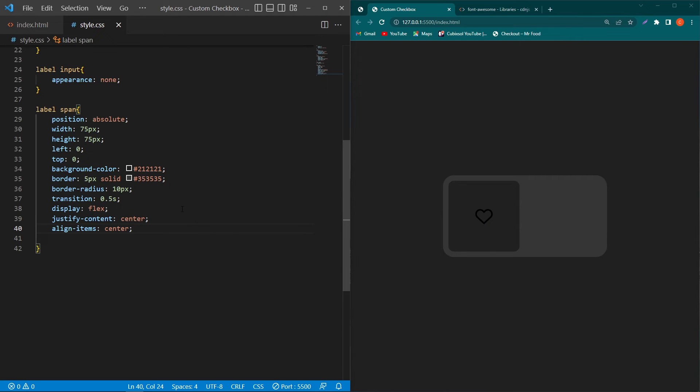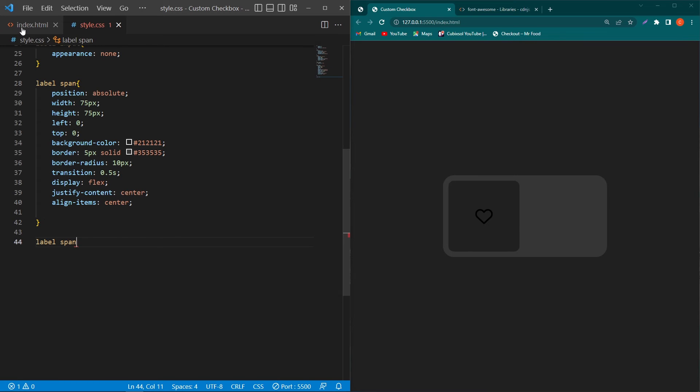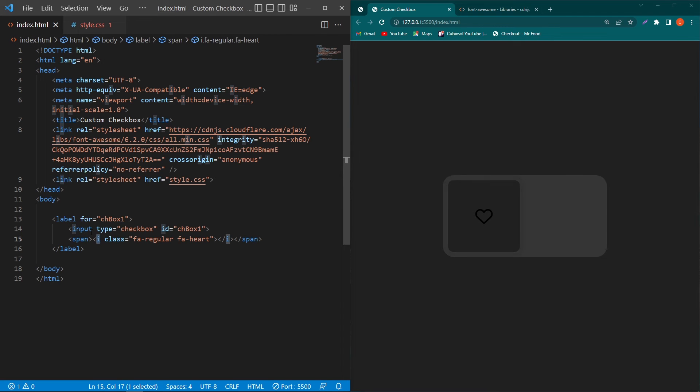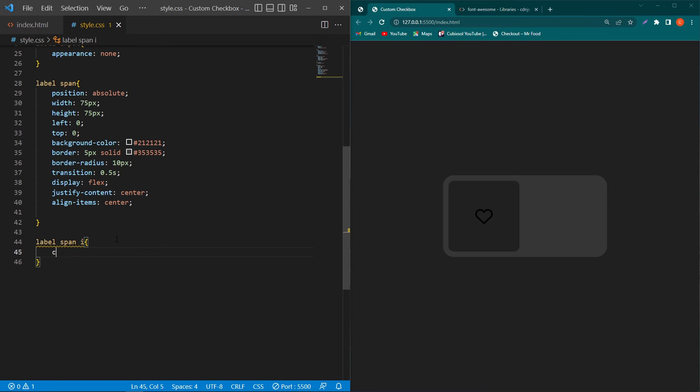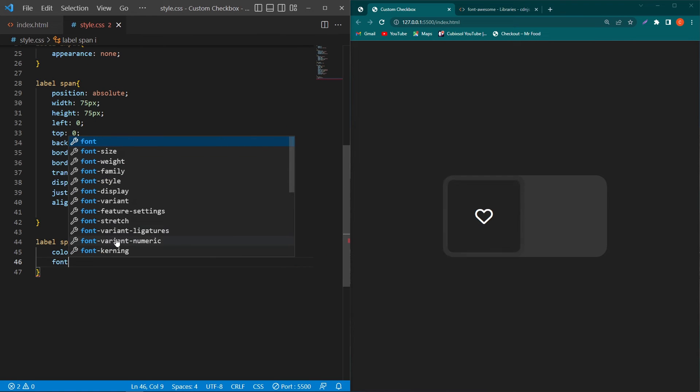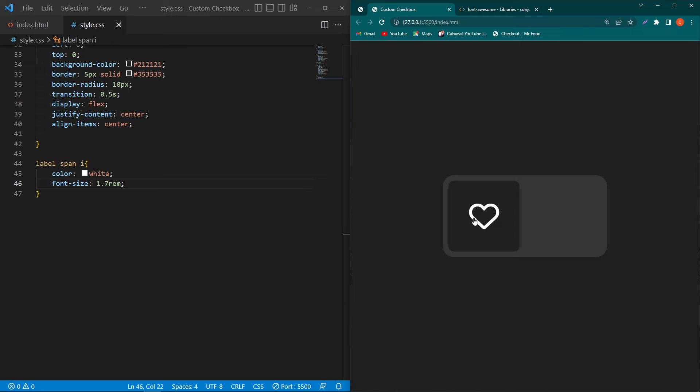Next just copy these two elements and paste these elements here and from index.html copy this i element and paste this element here. It means that we are going to style our this i element so type here color white and font size 1.7 rem.